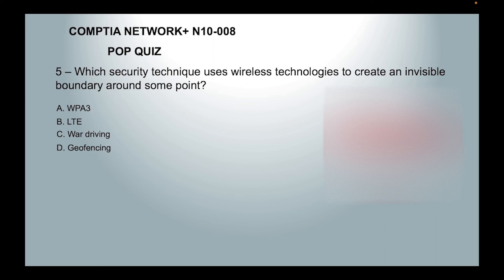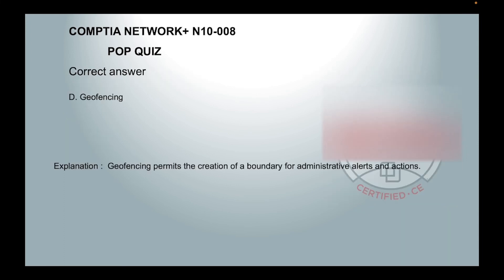Number 5. Which security technique uses wireless technologies to create an invisible boundary around some point? A. WPA3  B. LTE  C. War Driving  or D. Geofencing. The correct answer is D. Geofencing. Geofencing permits the creation of a boundary for administrative alerts and actions.